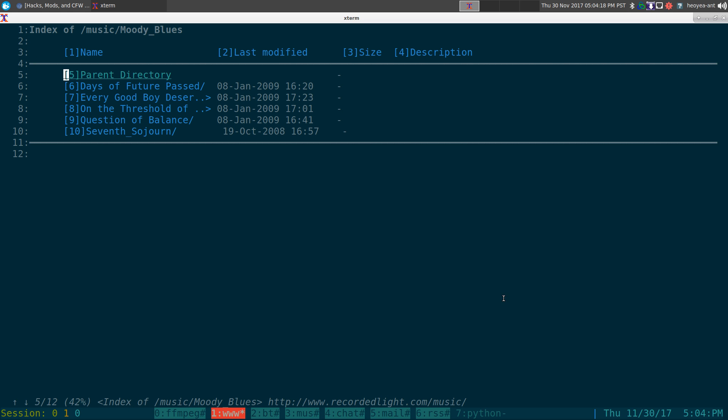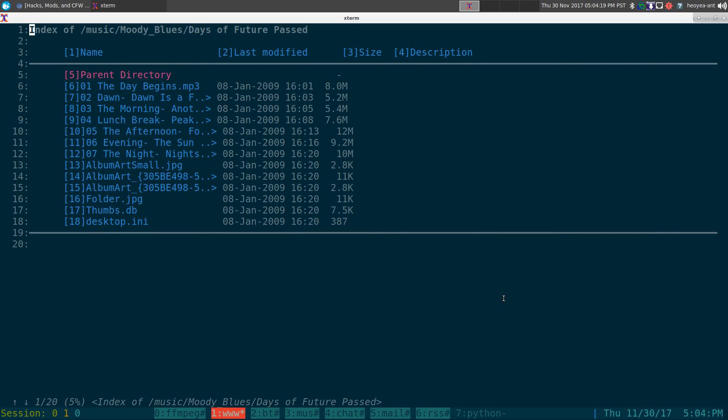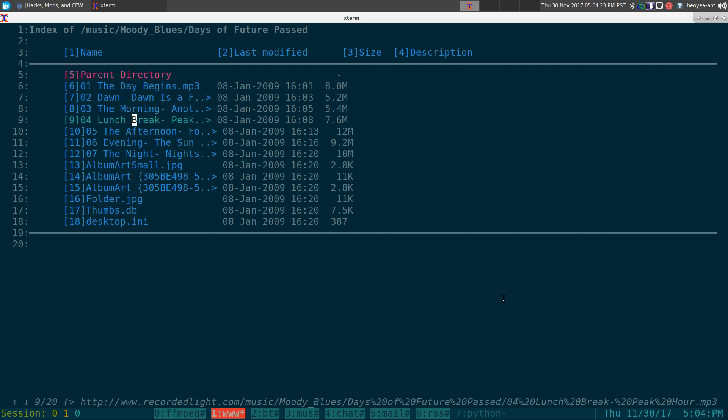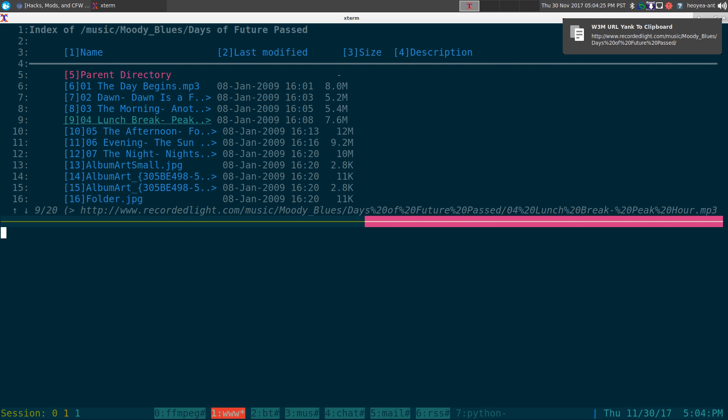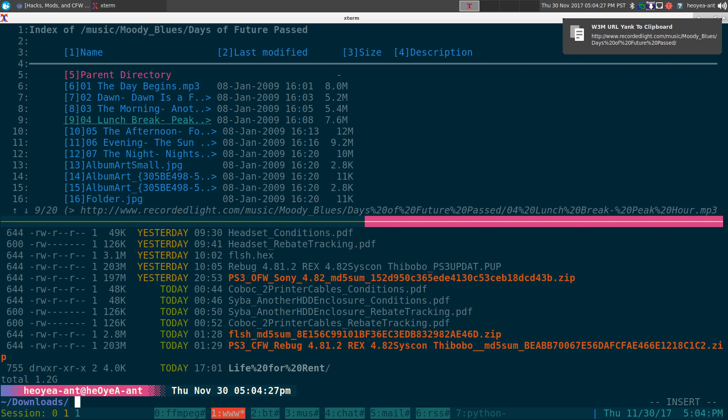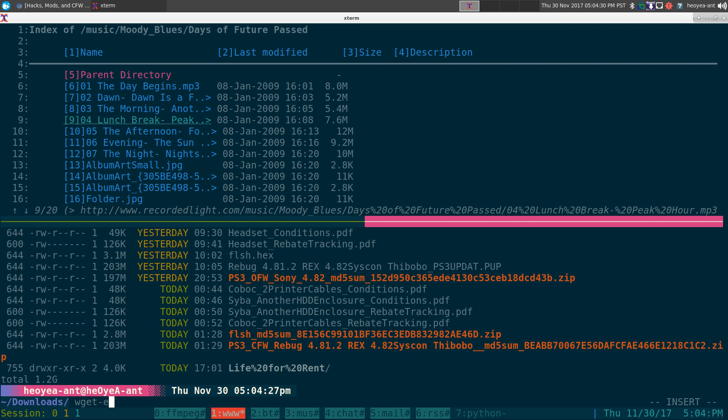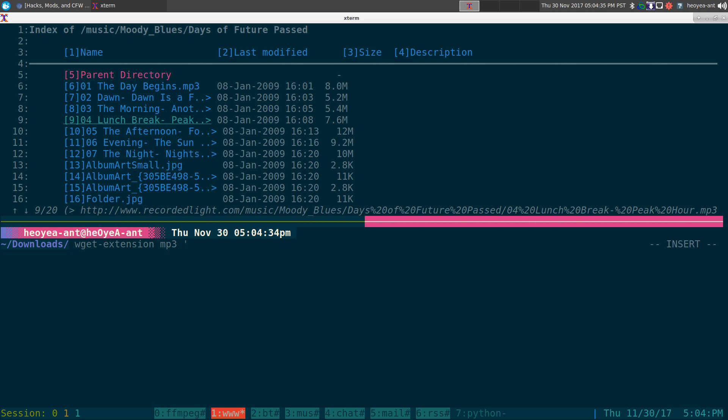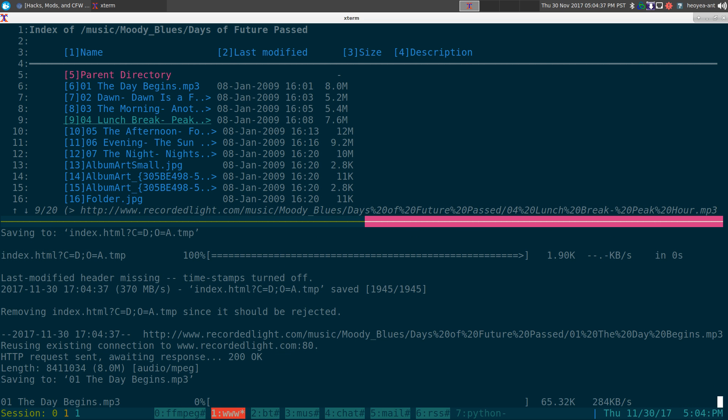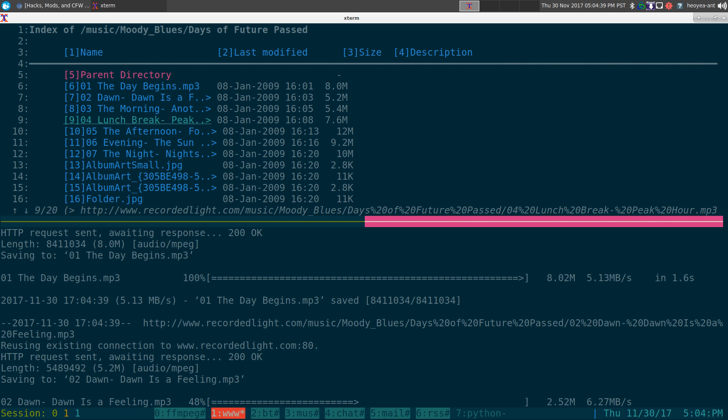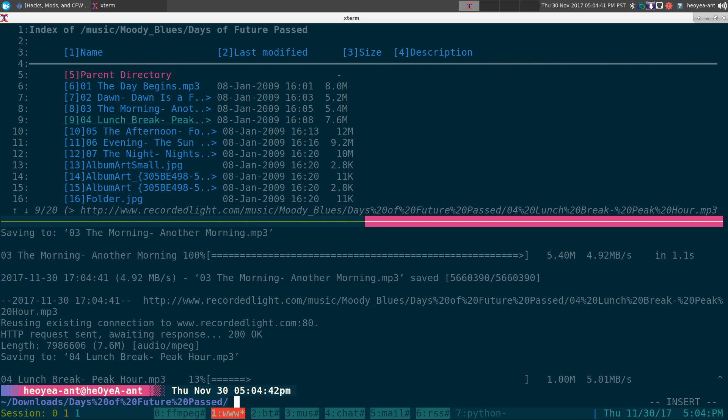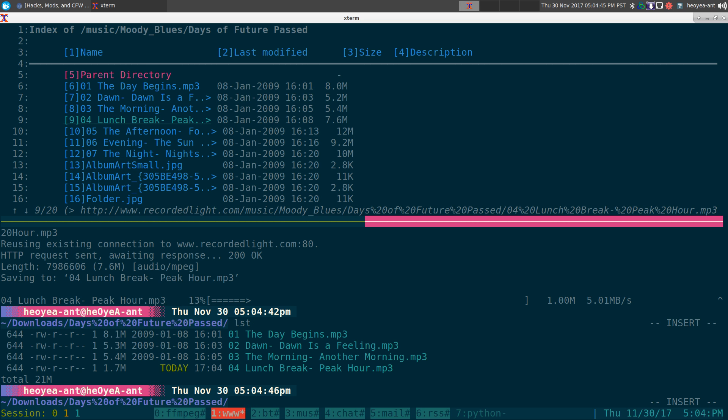And if I want to do this one I can go and I can do the same thing now: wget extension mp3 and let's say I do this one. It's going to grab the mp3s for that artist and their album, and you see here this is the mp3s that we just downloaded pretty quick.